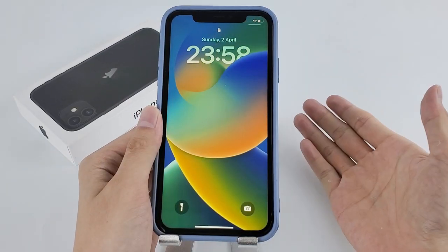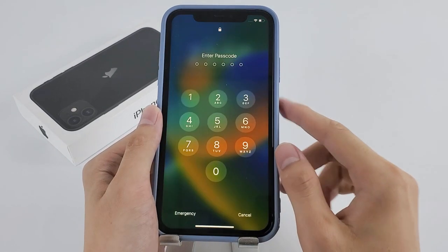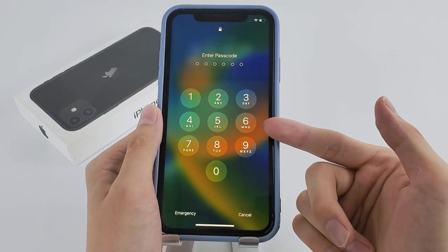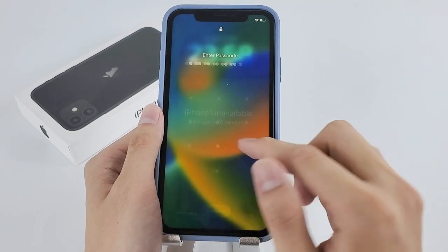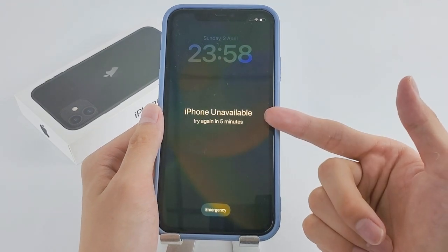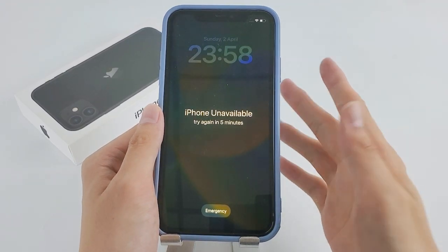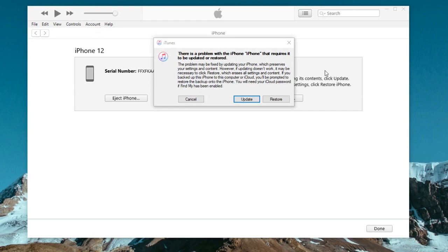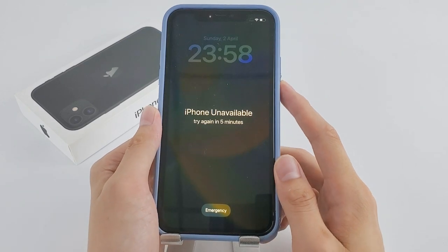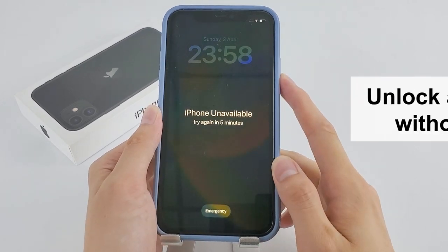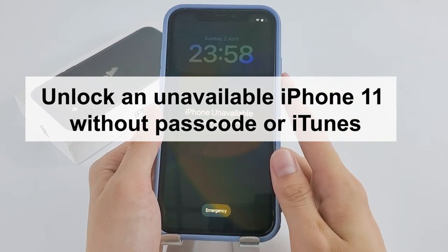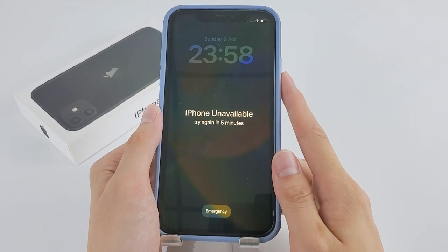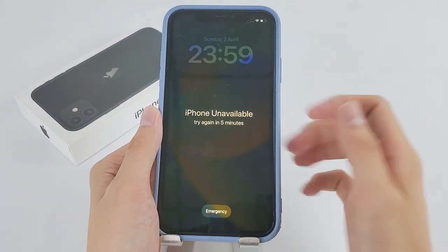Hey guys, this is Top Capable channel. Today's video is all about unlocking your iPhone 11 without a passcode or iTunes. It can be a frustrating experience to forget your iPhone 11 passcode and make it unavailable after multiple failed tries, and relying on iTunes can take up a lot of time and effort. In this video we will show you a step-by-step guide on how to unlock an unavailable iPhone 11 without a passcode or iTunes in the three most efficient ways possible.